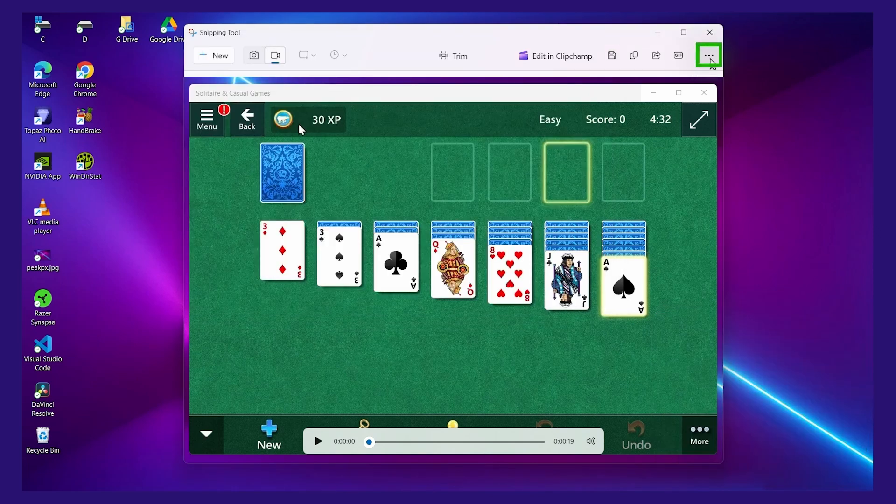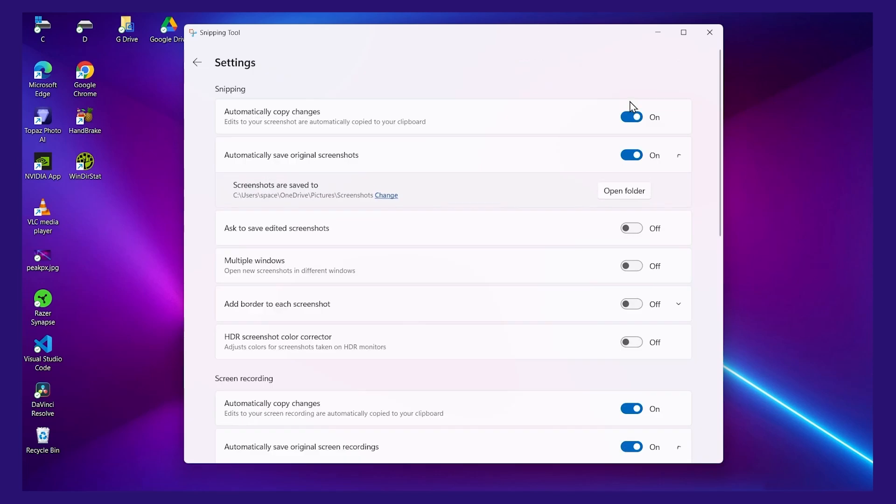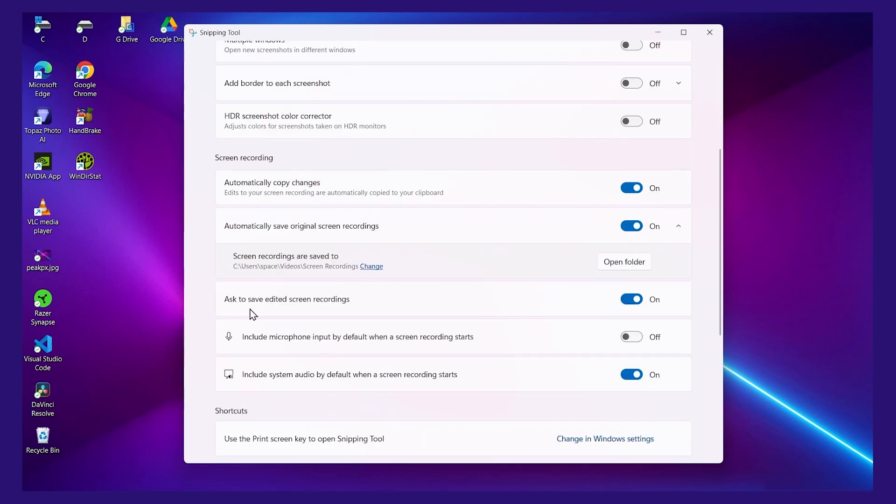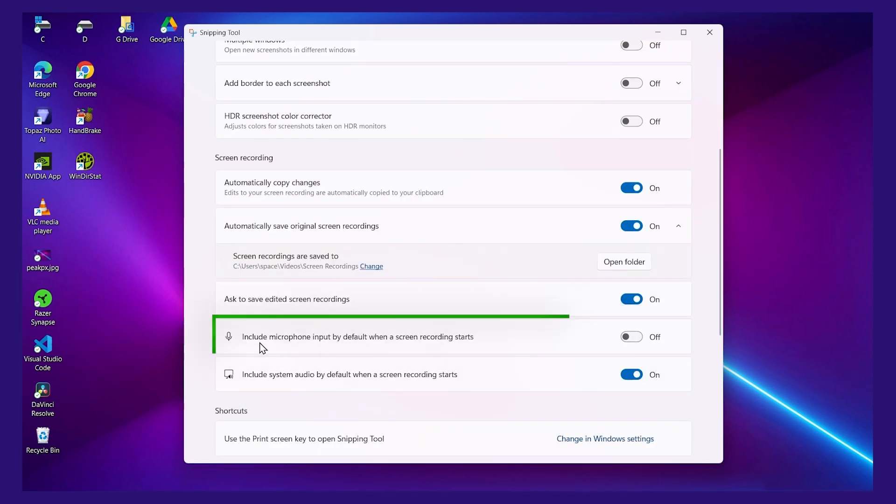Now the three dots up here control settings for the tool. I'll click this. And then you can say settings. Down here under screen recording, you can change the default behavior. So if you want to have the mic always turned on, you can check this box here, and it'll always record your mic by default.